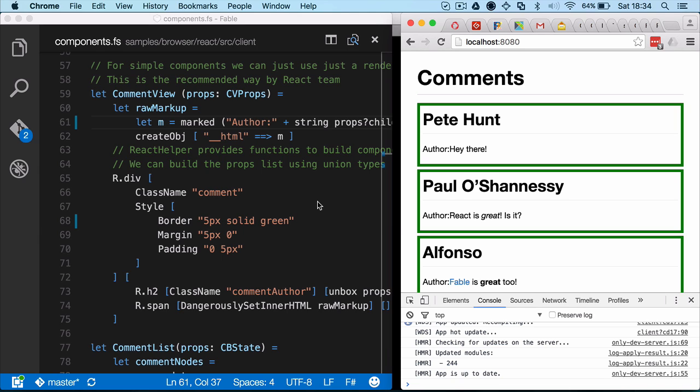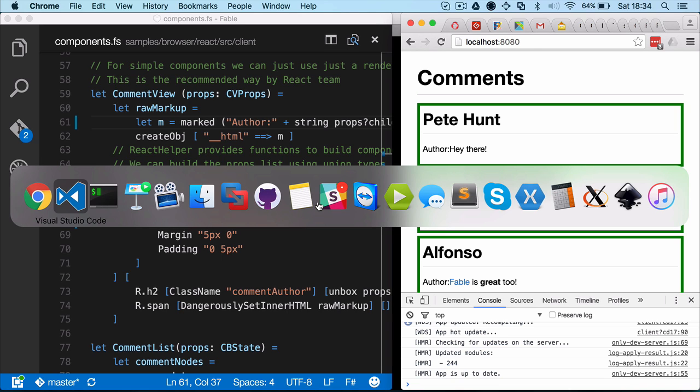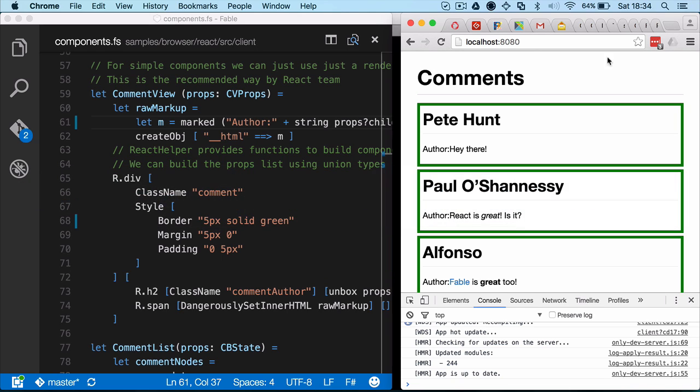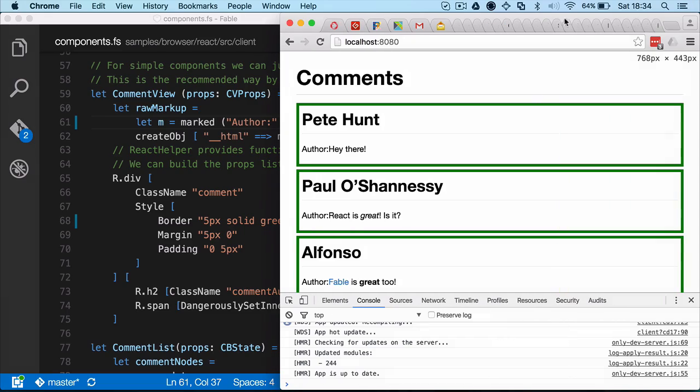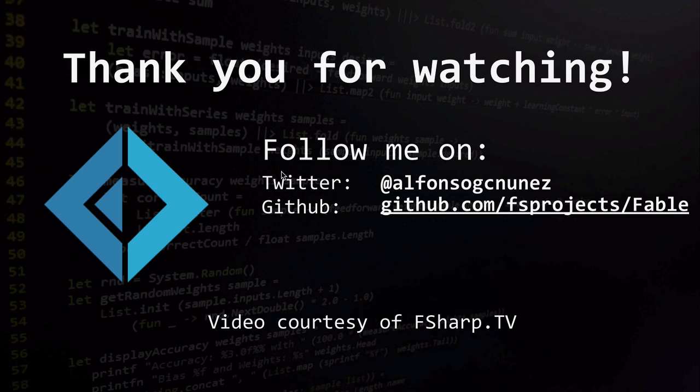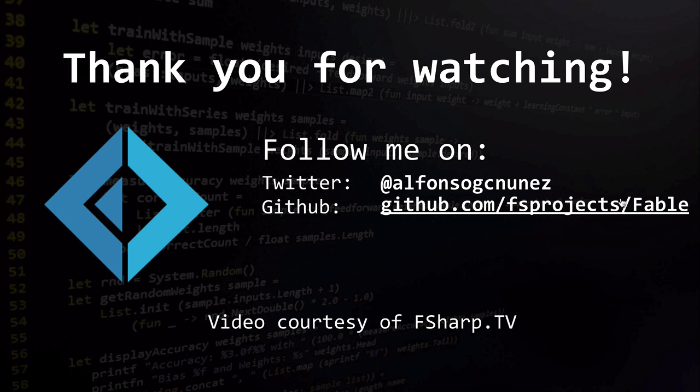So again, there's several examples. There will be more coming. And some more tutorials. Okay. So you can follow me on Twitter. This username in Twitter. And also, the GitHub page for Fable project is maintained by the F# community. And just make sure that you also check F# TV for many more very great F# resources. So thanks for watching.